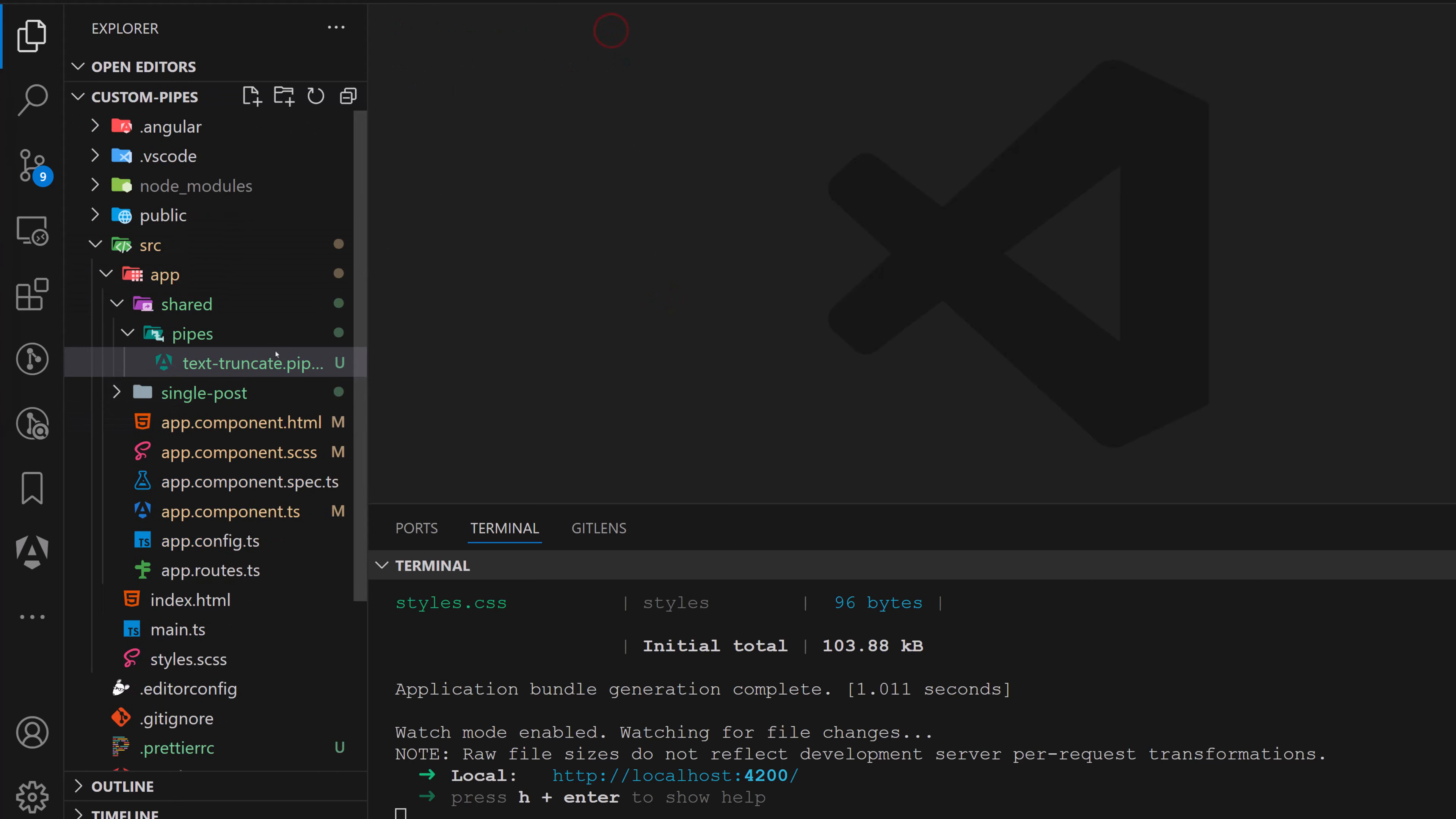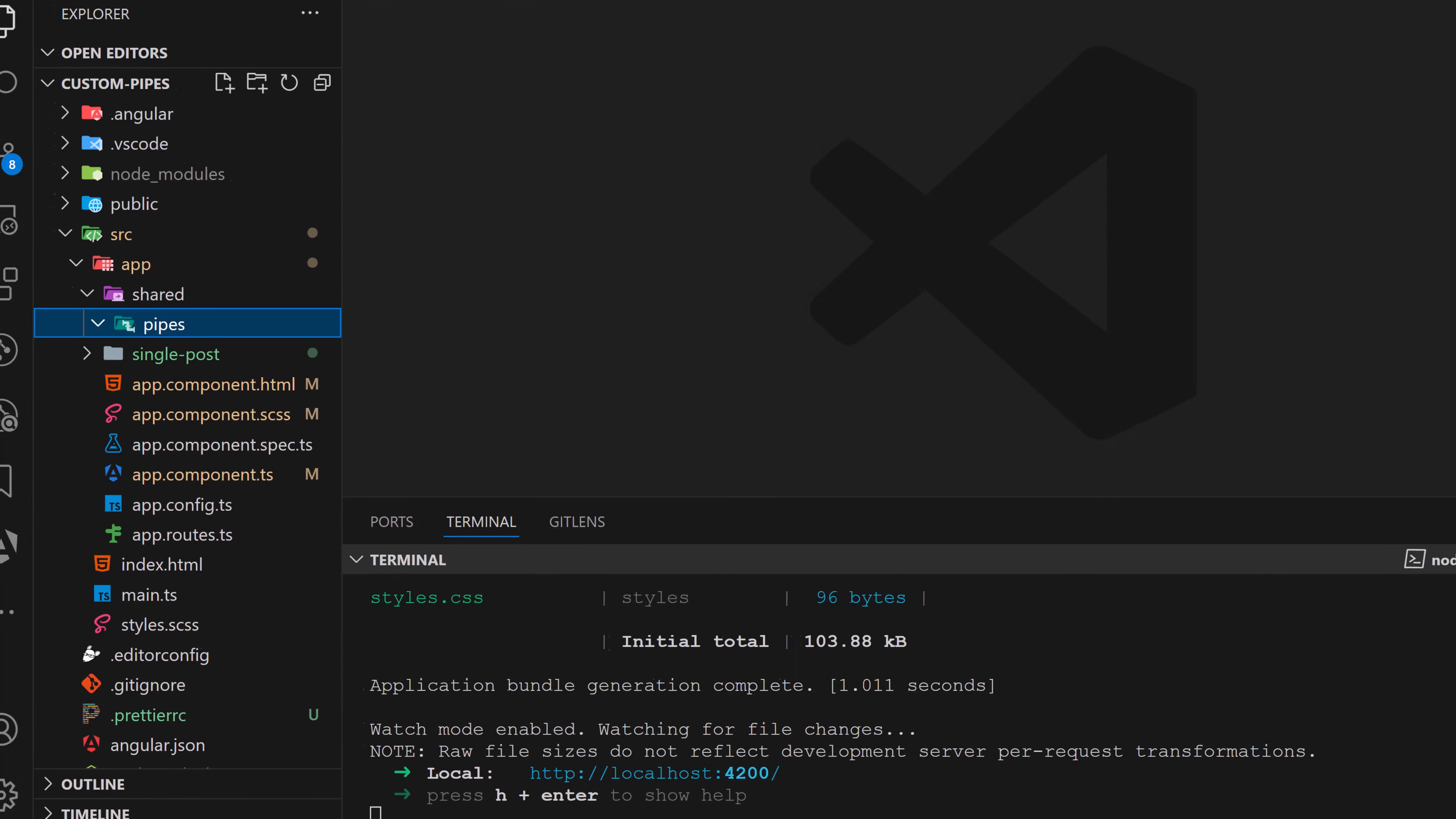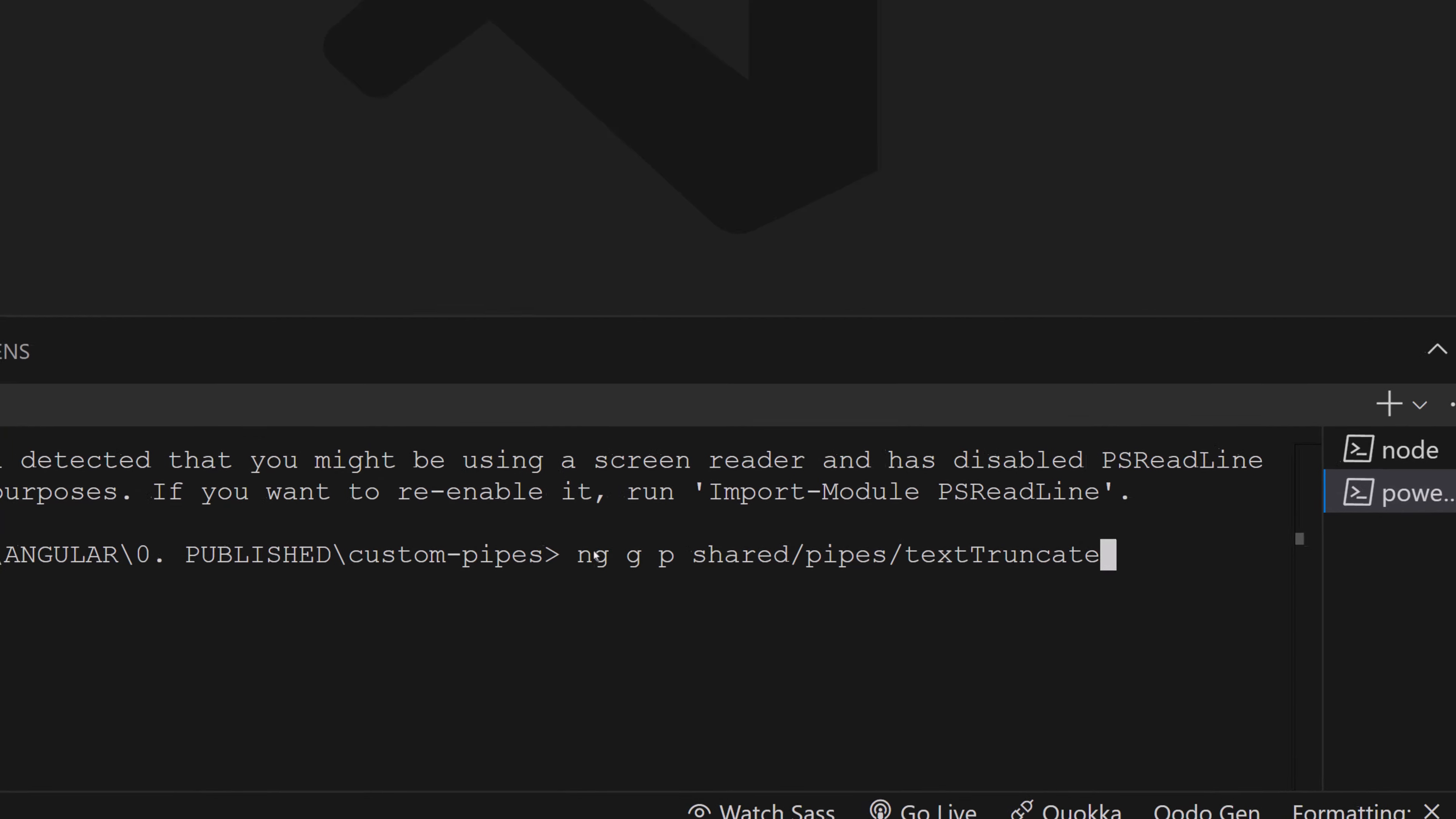I'll just remove it. So this is just going by foot. But another way is to do it like this. So go here and type ng g as generate, and p as pipe and name it. Actually will provide a path actually here. So shared and pipes. And after that, we'll just call it text truncate and hit enter.